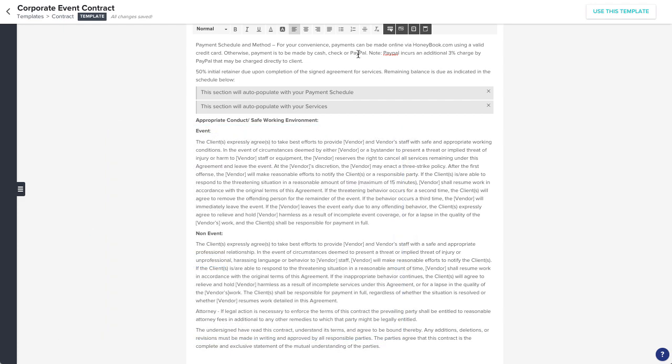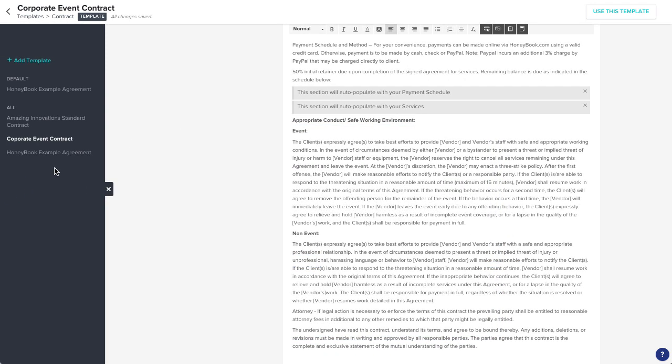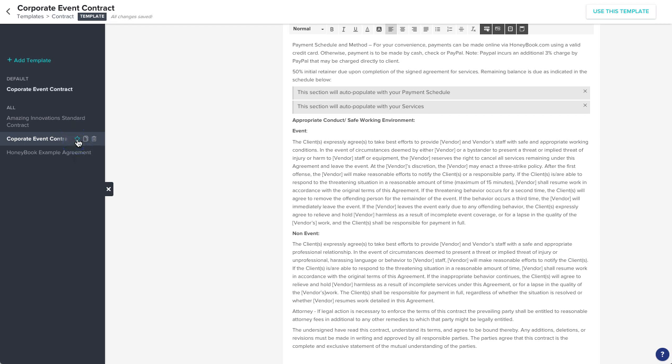Finally, remember that, from your file drawer, you can always delete a template using the trashcan icon, duplicate it with the dupe icon, or star the template to set it as your default contract, which just means that it will be the first contract pulled when you create a new agreement or proposal.